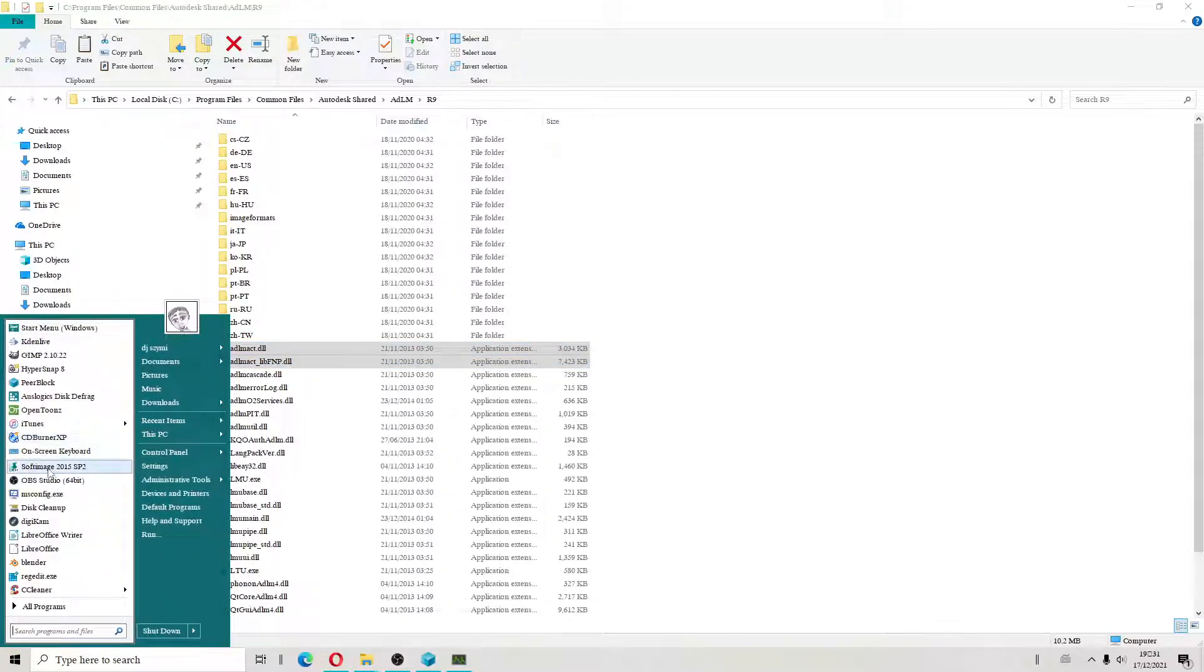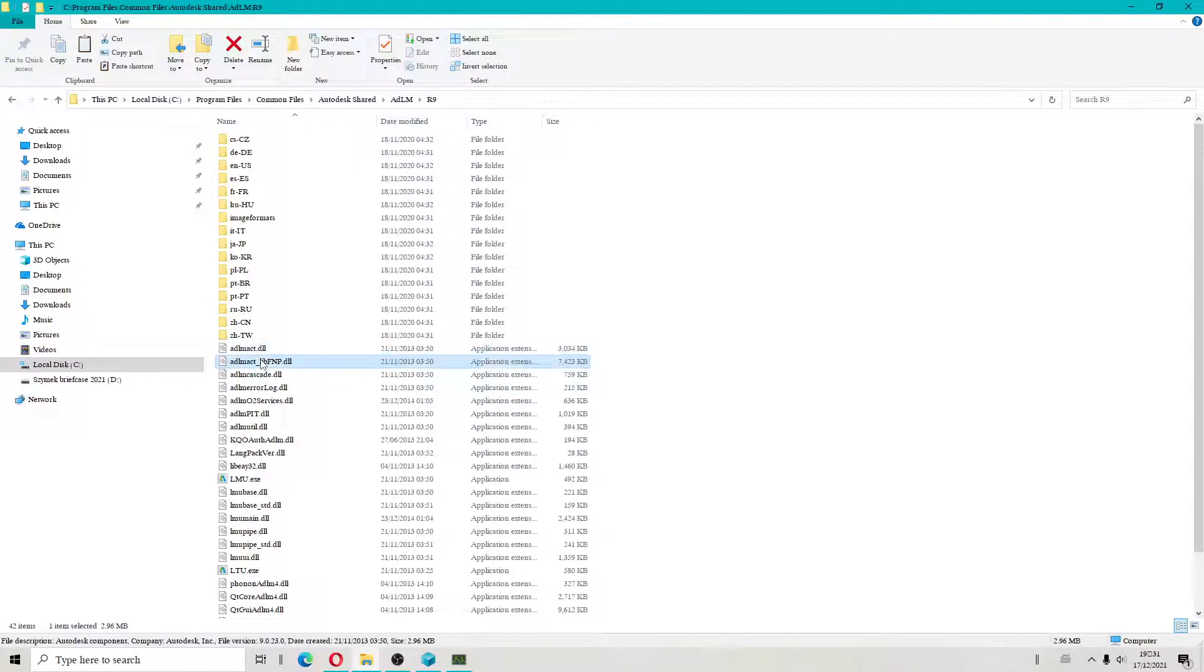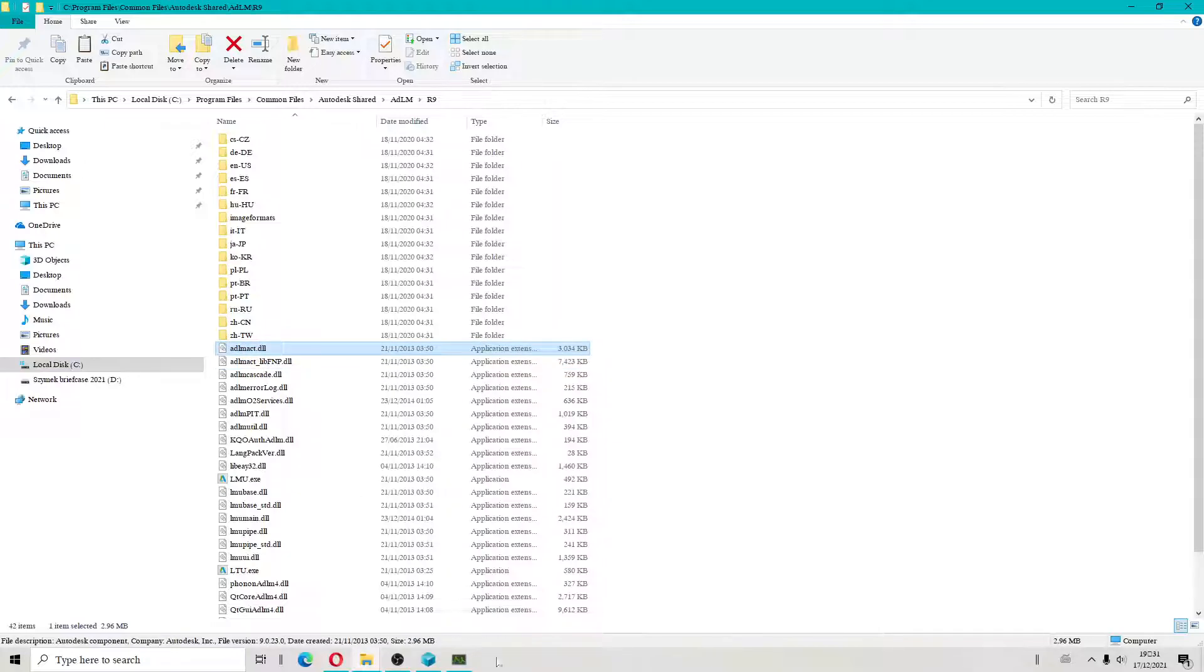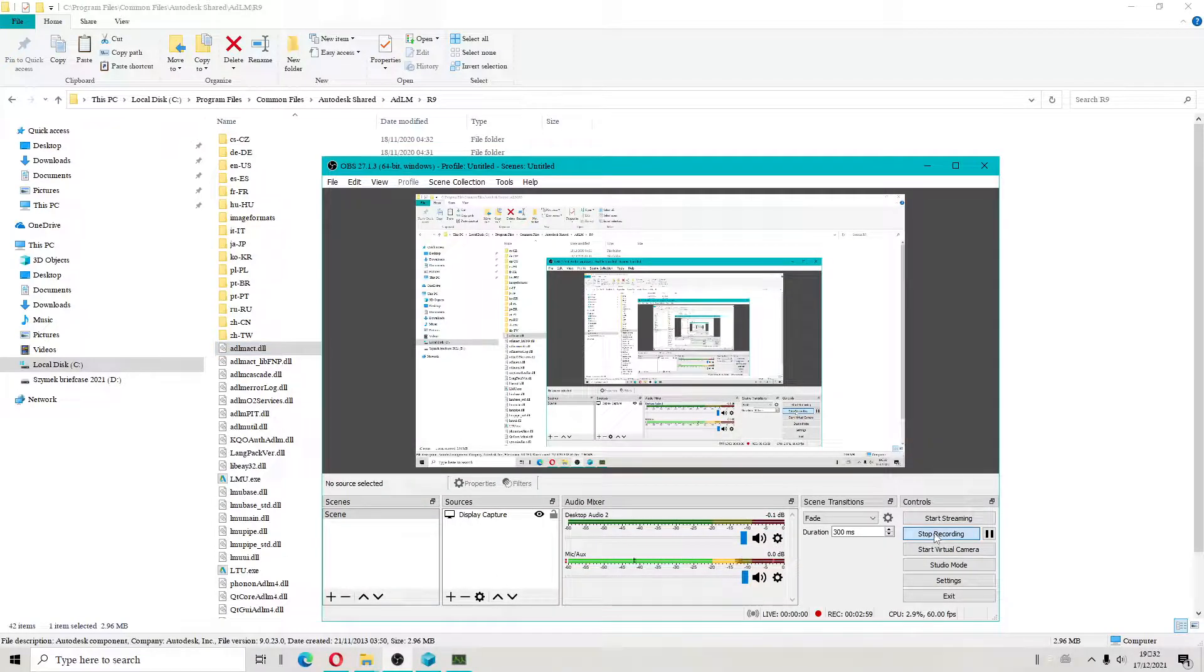You will be able to activate your application after replacing those two files. Okay, see you.